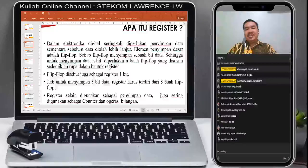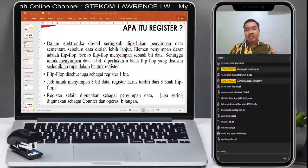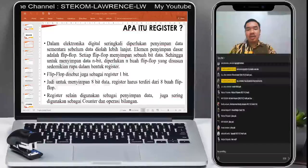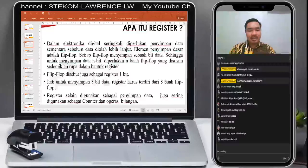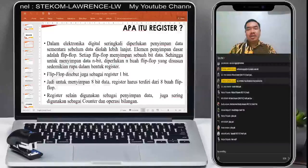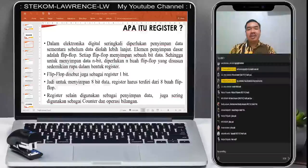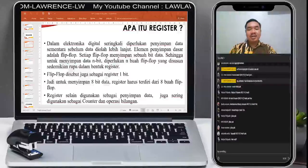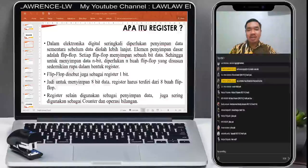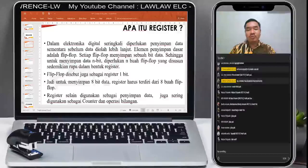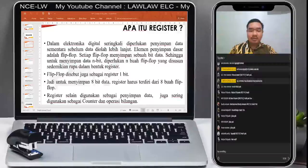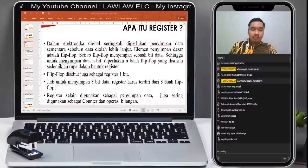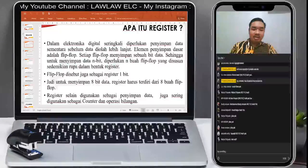Register selain digunakan sebagai penyimpanan data juga sering digunakan sebagai counter dan operasi bilangan. Itu adalah sisi daripada register itu sendiri. Jadi register adalah media penyimpanan data sementara. Sampai sini paham? Apakah suara jelas?